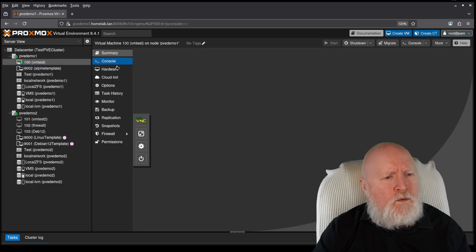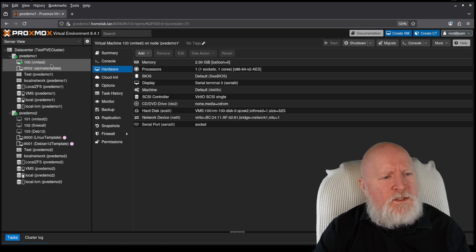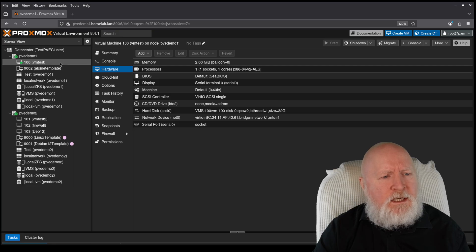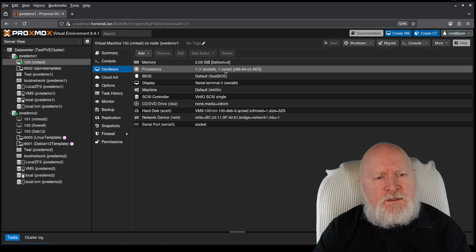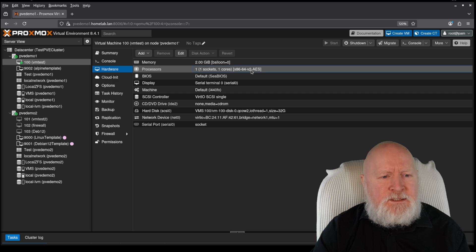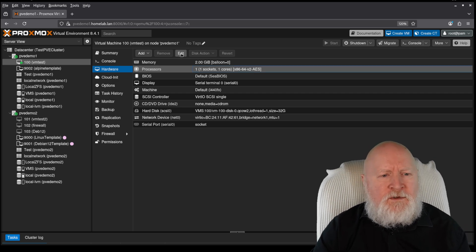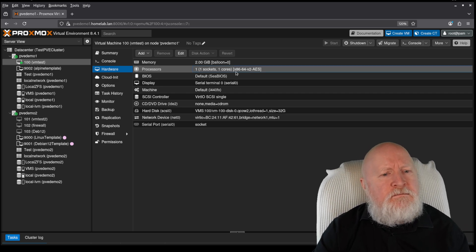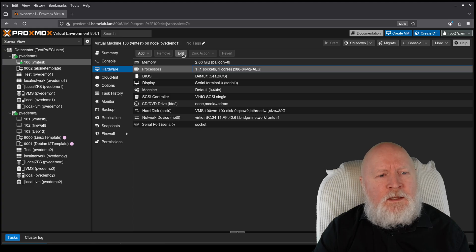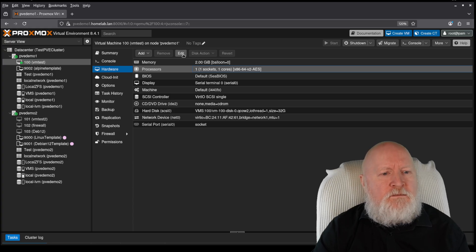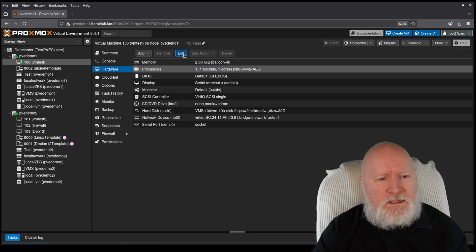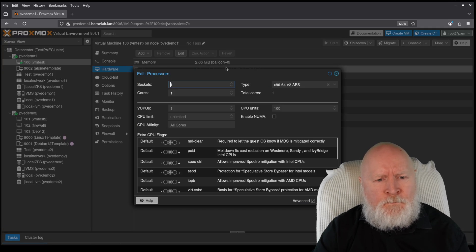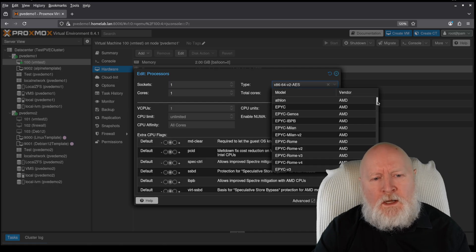Now, go over to the hardware of this virtual machine that I've got here. You can see that it's got x86-64v2 AES as the CPU. So if I want to switch this over and give this virtual machine the capability to use AVX, what I can do is change the processor. So I'll click Edit. I'll click on the drop-down menu and there's like a lot. And I mean a lot.